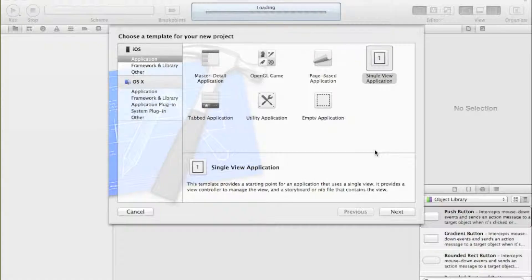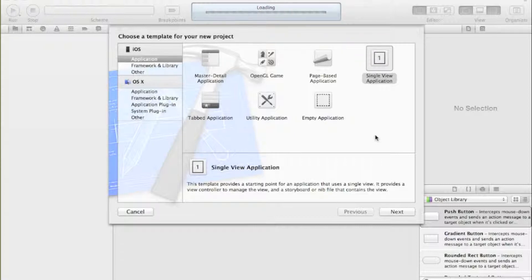Hi guys, welcome to your fifth Xcode tutorial. Today we're doing UI alert views, which are those alerts that pop up like pop-up boxes on a web browser or Windows/Mac application. It's an interesting tutorial - not too difficult, not much code involved. We'll also cover alerts with multiple buttons and buttons that link to actions.